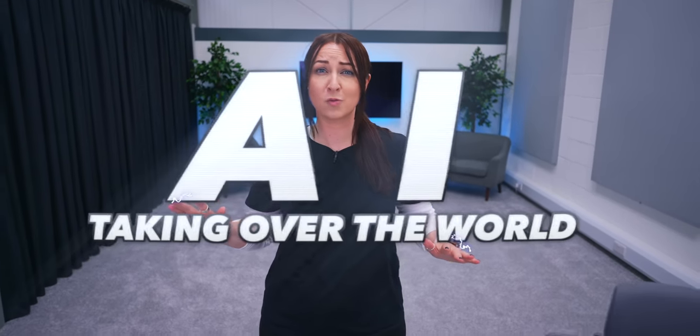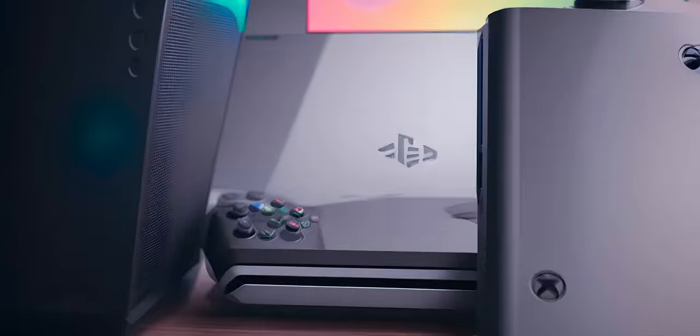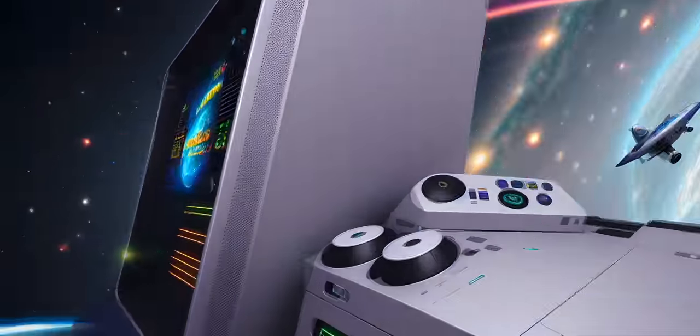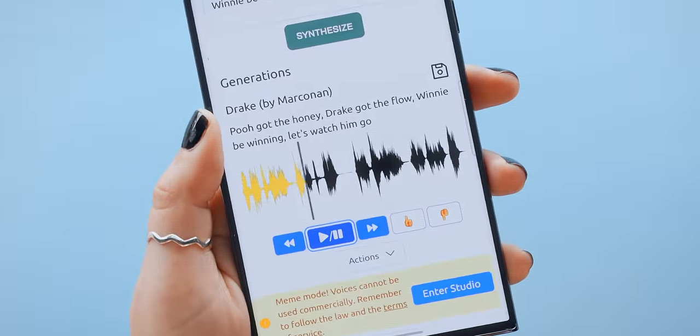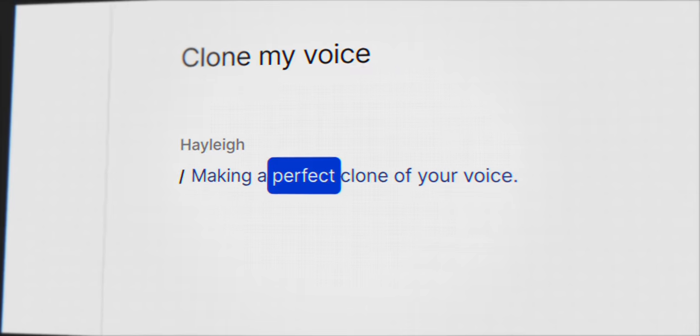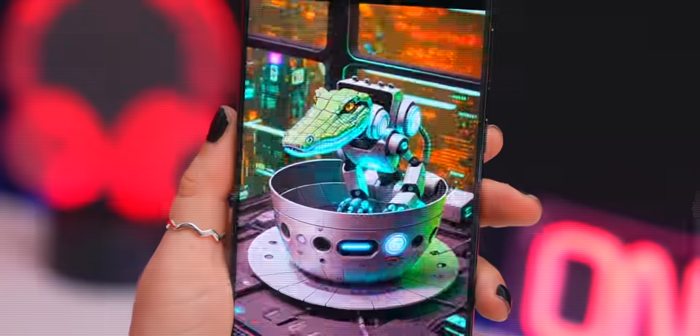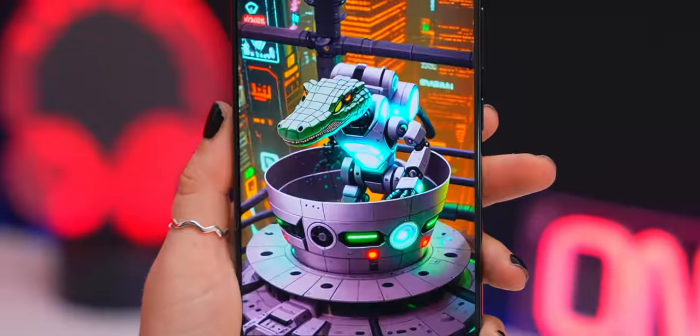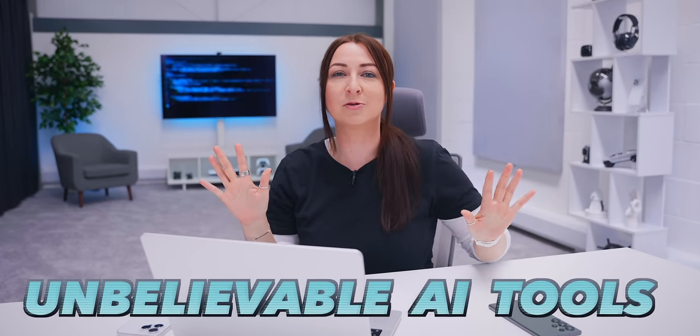AI is taking over the world and it's absolutely insane what you can do with it. From super creative AI videos to AI rap that sounds real, making a perfect clone of your voice and even AI animations. So let me show you the top 10 most unbelievable tools that you can use right now.